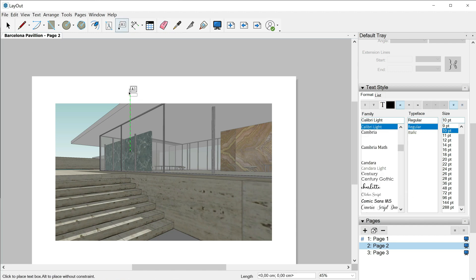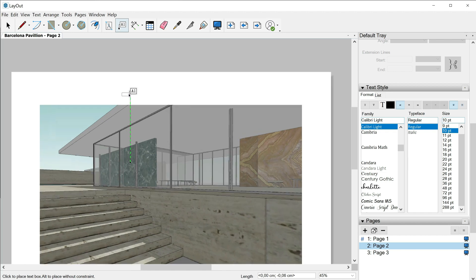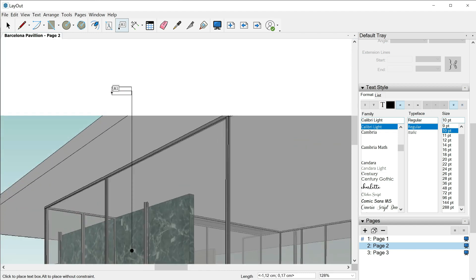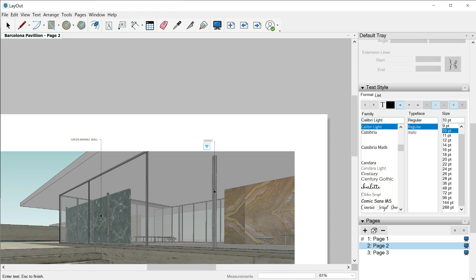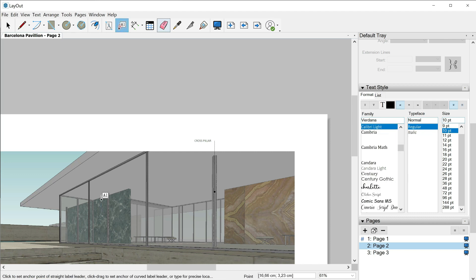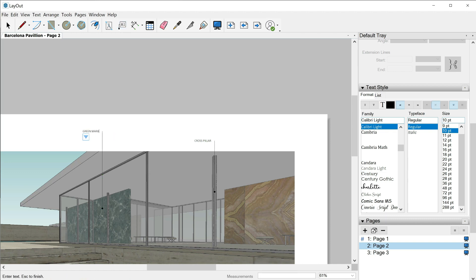Once here: label tool, first click, second click. Note that here we have the possibility to change the position of our text — maybe we don't want to type the text on the right side. We just have to hold down Control, and then you can see how the text box moves to the left side. Another click and let's type: 'green marble wall.' We'll repeat the same process with this pillar — first click, and before the second click, hold down Control and double click. Let's name this label 'cross pillar.'